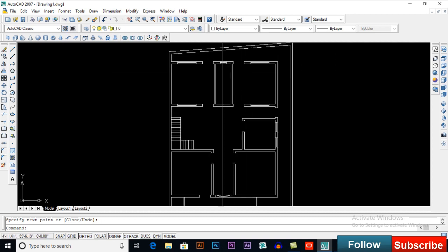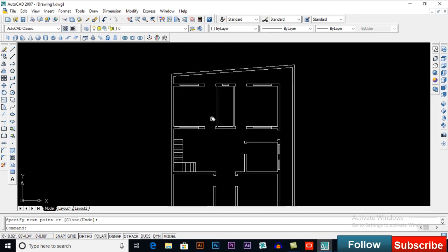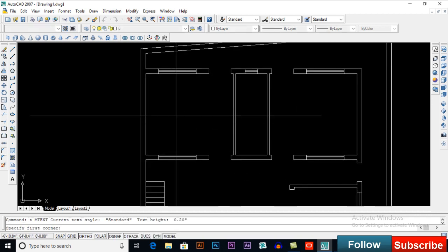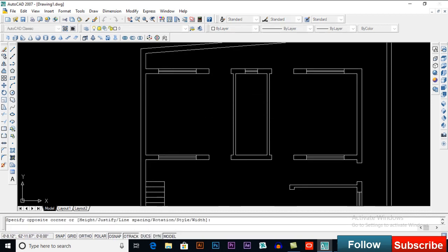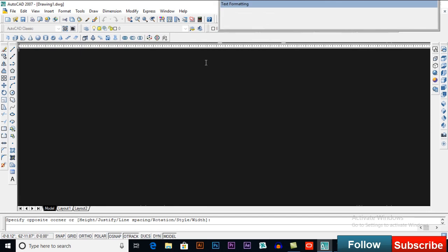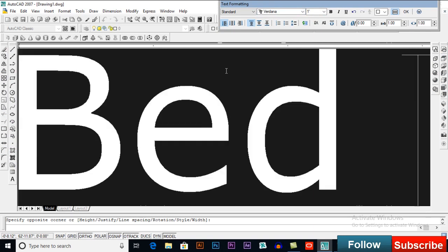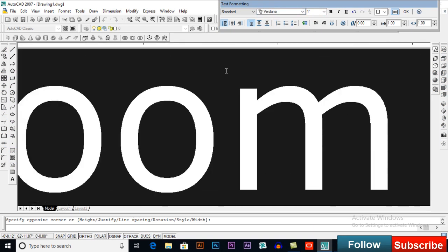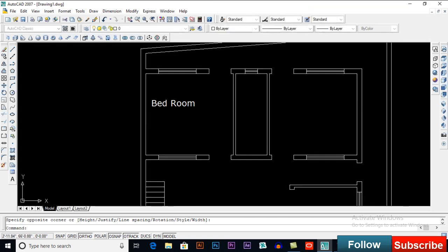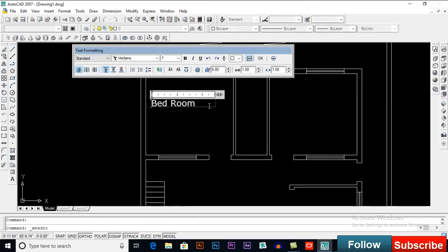Now I will add text here — you can also use dimensions. I will need to take a class on dimensions as well. I will add text, give it a height of 1 foot. Double-click and then give it the room dimensions — 14 feet 0 inches and 13 feet.